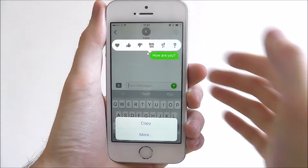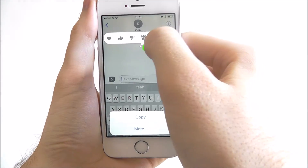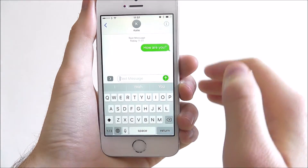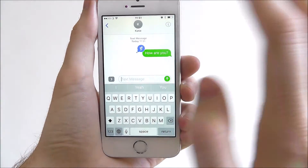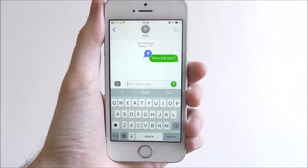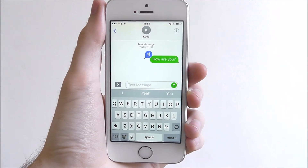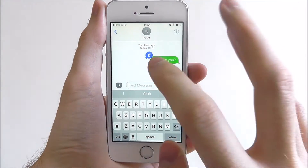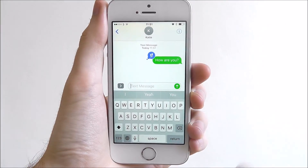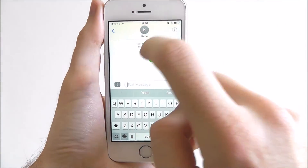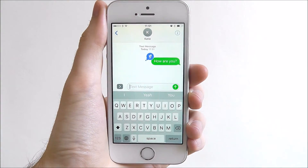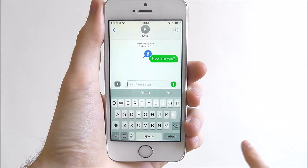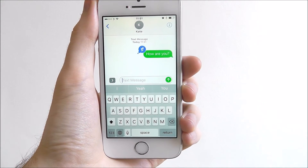So we can add some exclamation marks for example and it will send it with it. So when the recipient gets the message, they'll see the 'how are you' message and they'll also get the exclamation mark little icon as well.